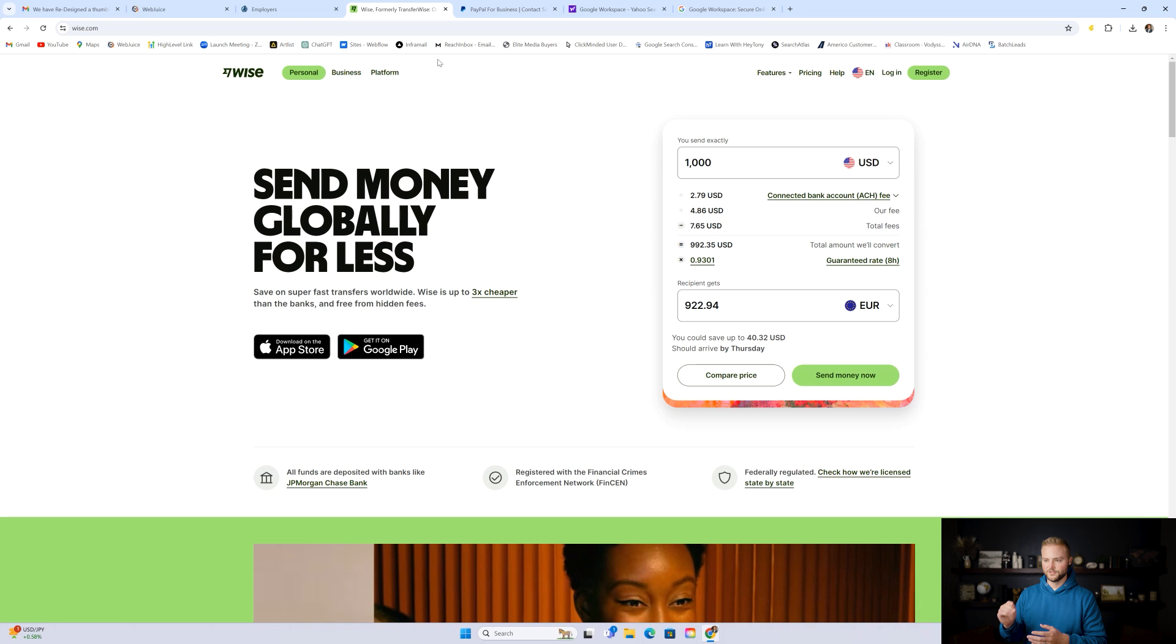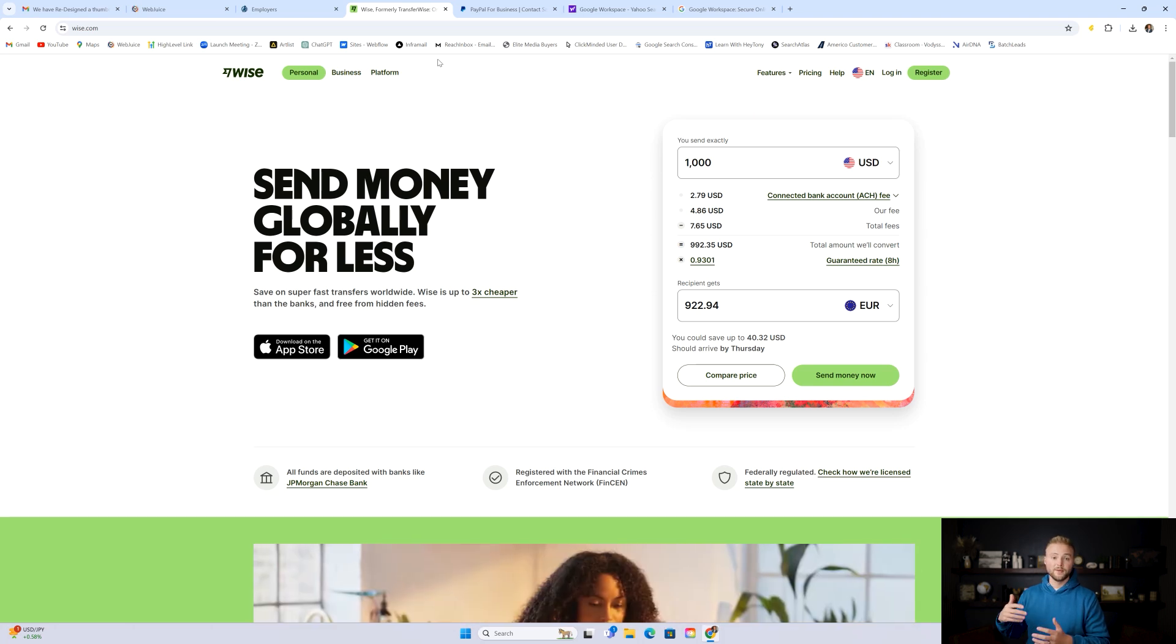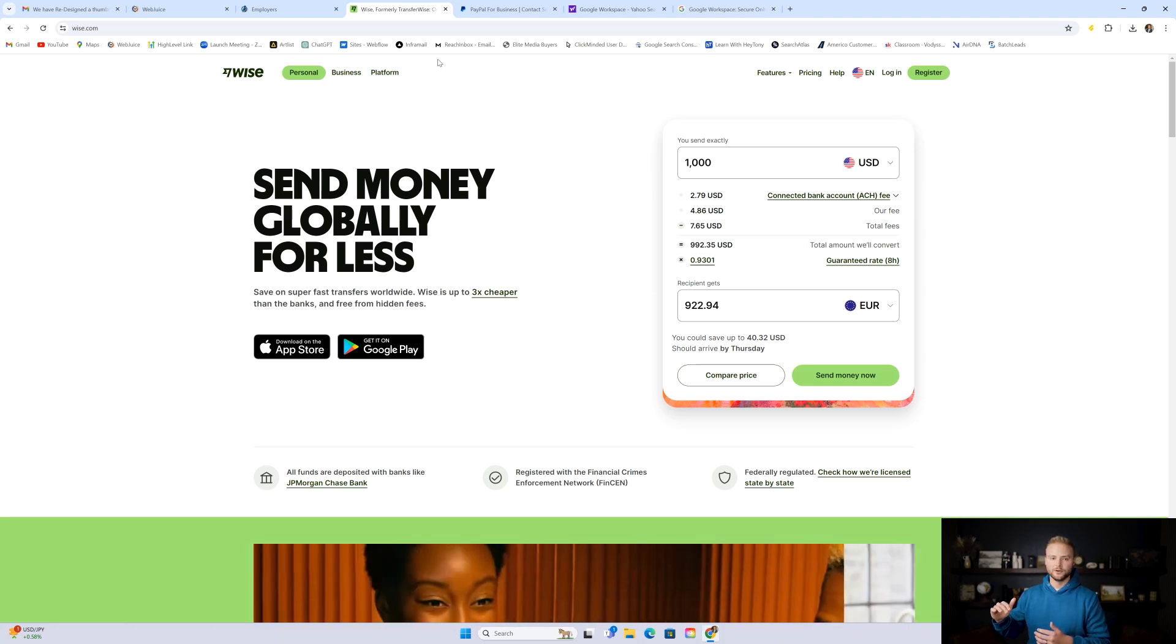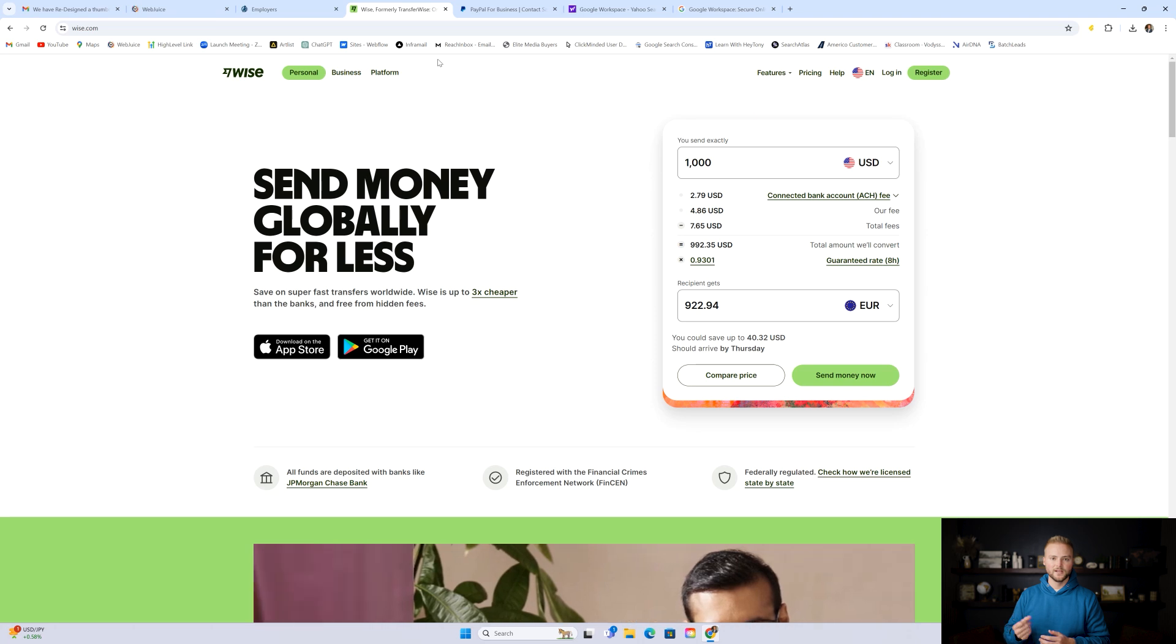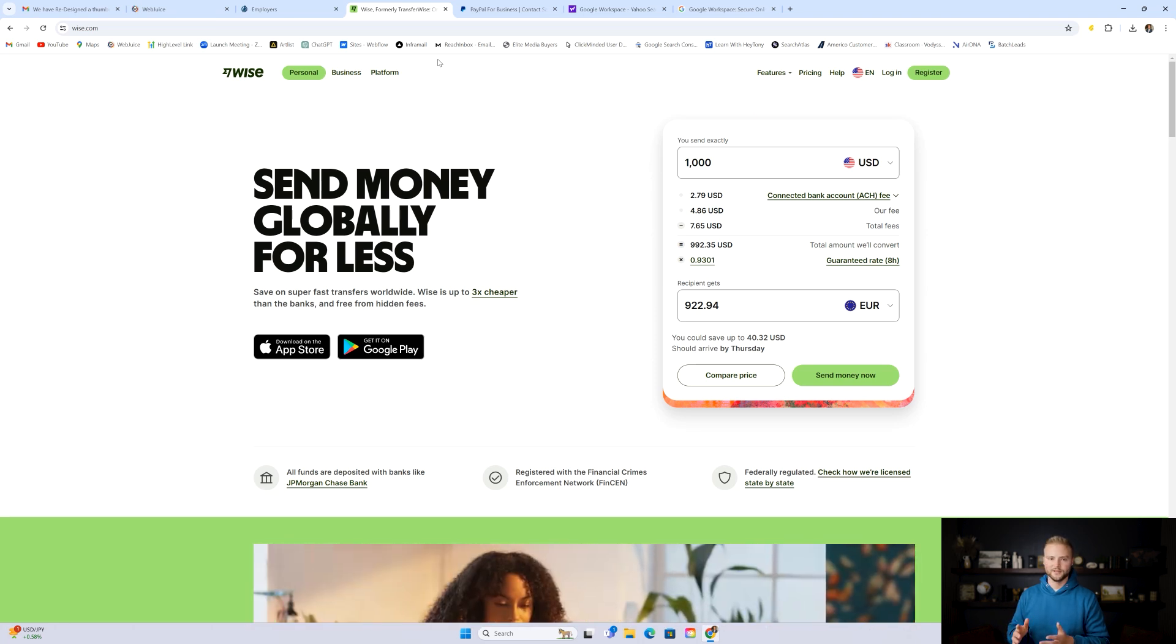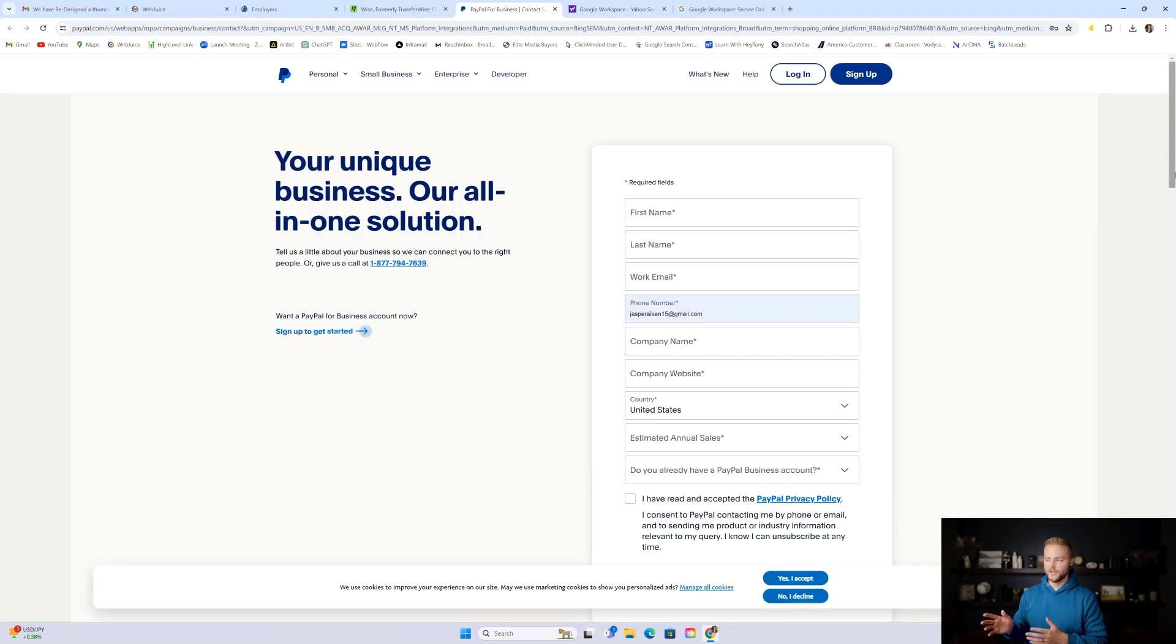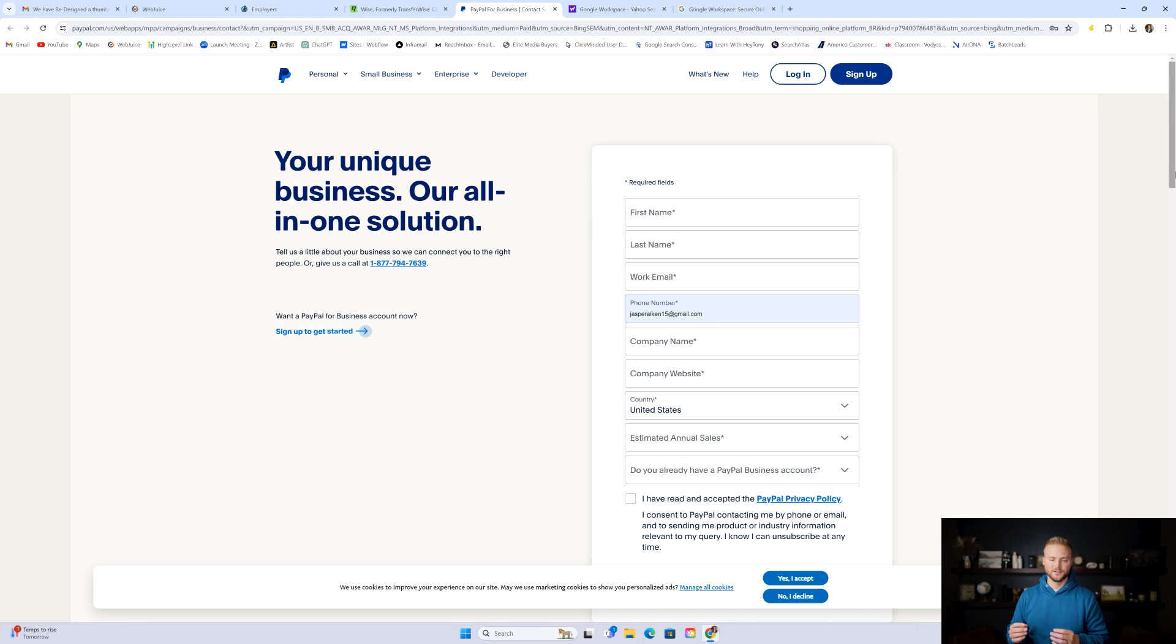I pay most of my virtual assistants through a software called wise.com. It automatically converts USD to the Filipino currency, and it usually sends payments same day. So it's a really good one to use, connects right to your bank account and pays them out from there. Or you could use PayPal as well, create a PayPal account, and then you can pay your VAs through that. Both of them have super low fees. I think the fees are like less than half a percent. So they're super low. So that's not going to cut into your profits very much.